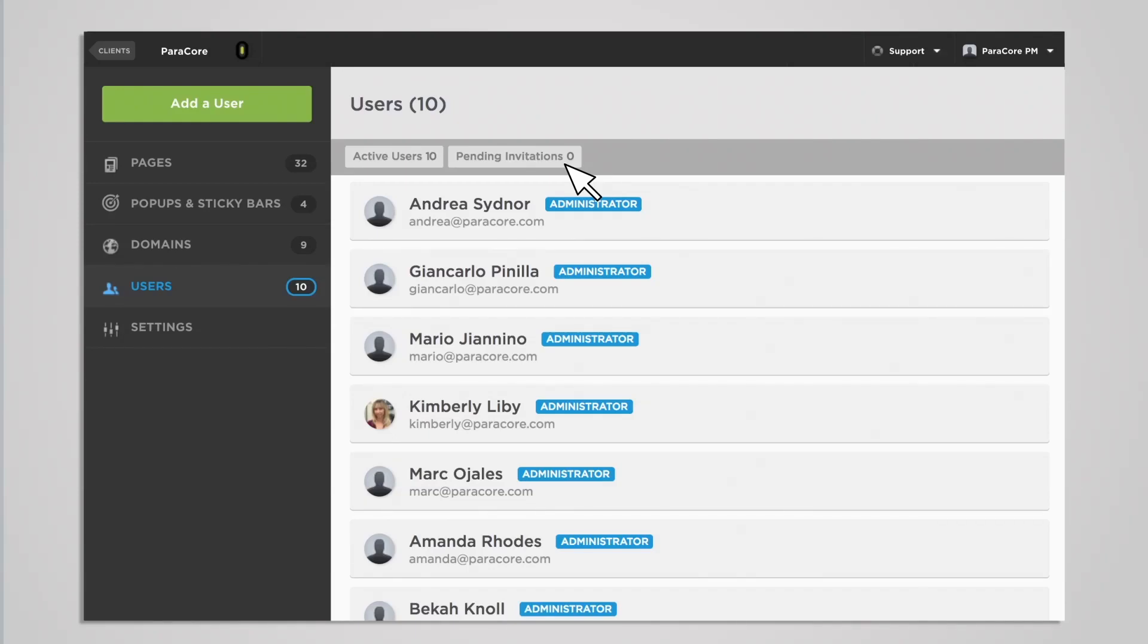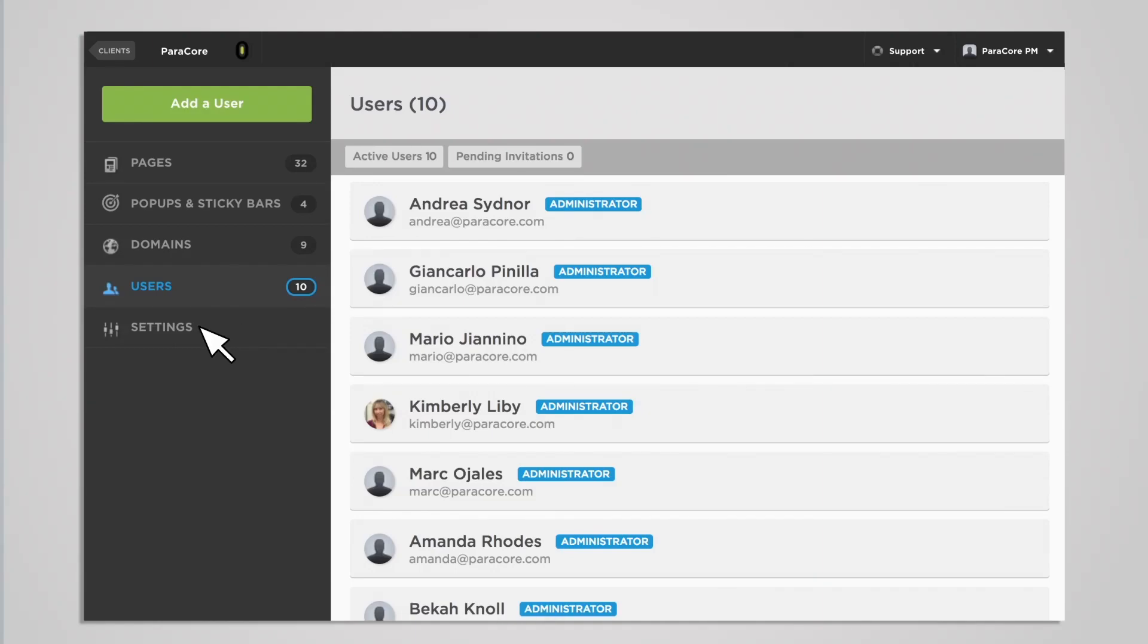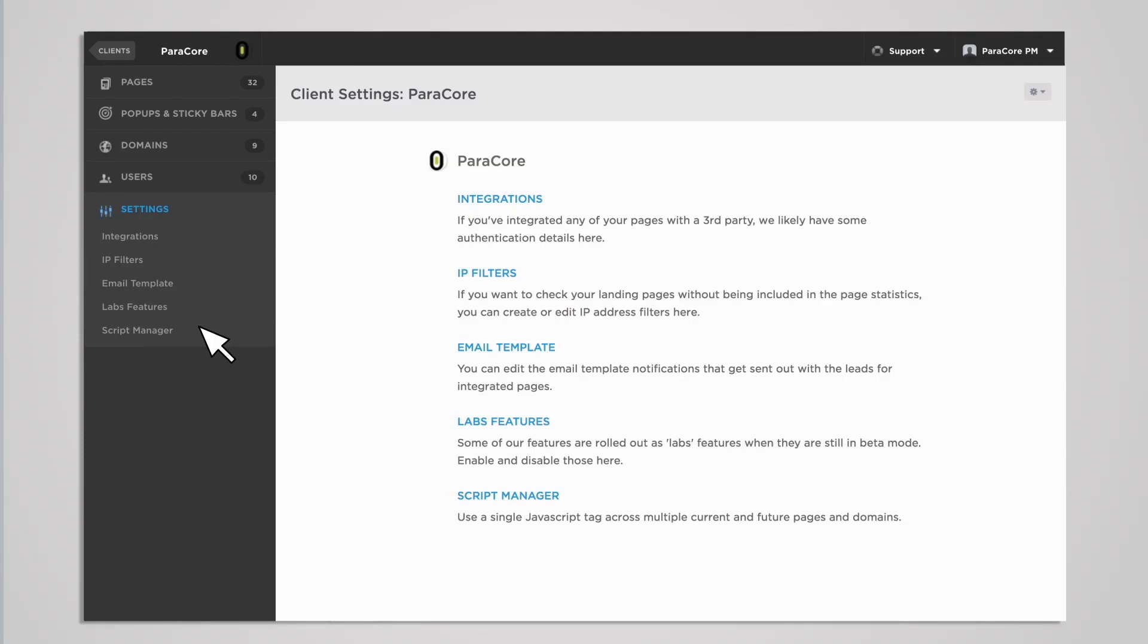The last featured section here is the settings section. These page settings and options are covered more thoroughly in video 5, but for navigational purposes, this is where you can find them. This includes setting up your integrations, checking your IP filters, creating an email template or editing one you're using, enabling or disabling labs, and managing or creating scripts in the script manager, as I mentioned earlier. For example, you might want to add a tracking script.